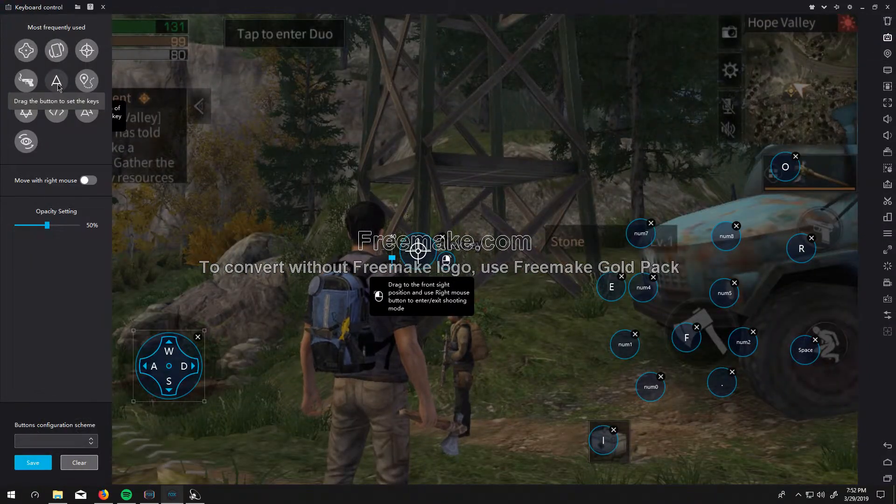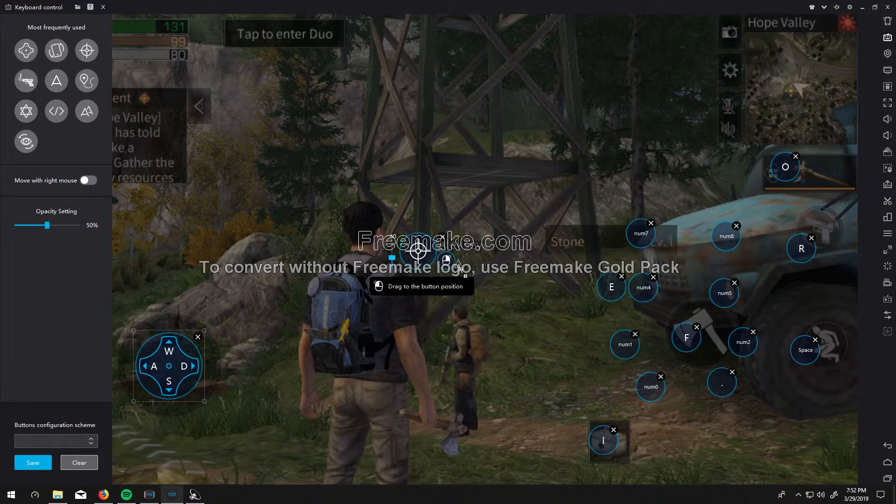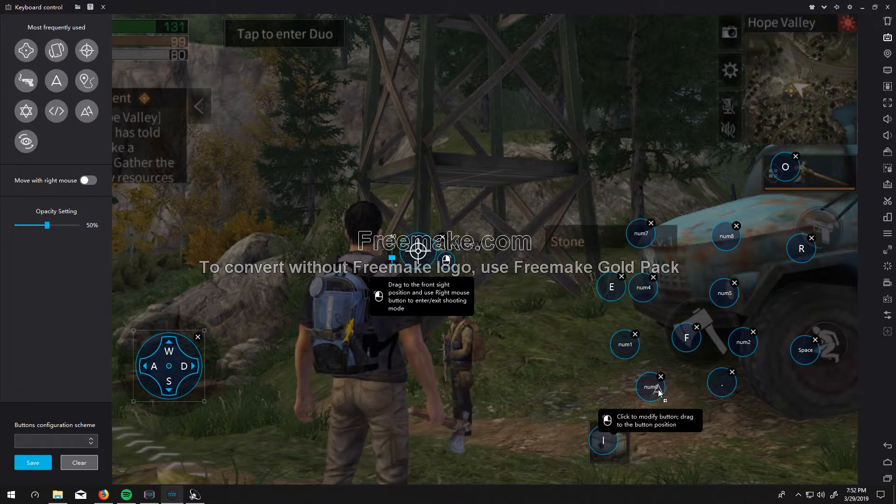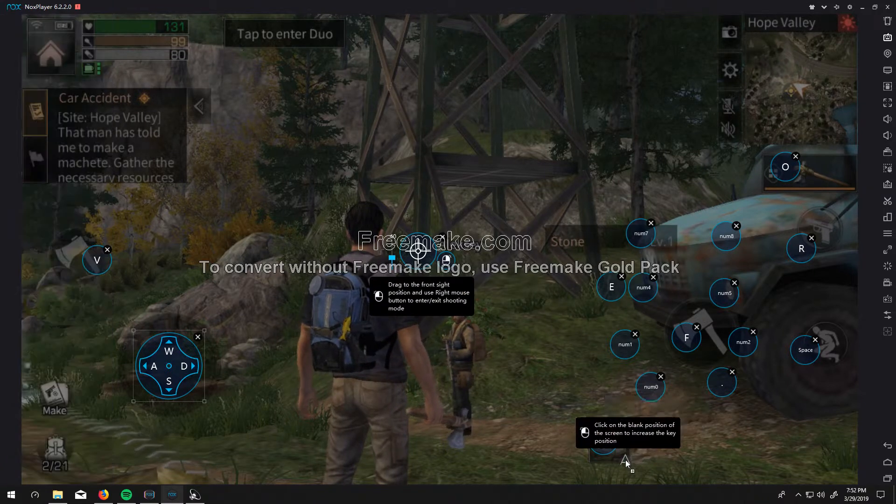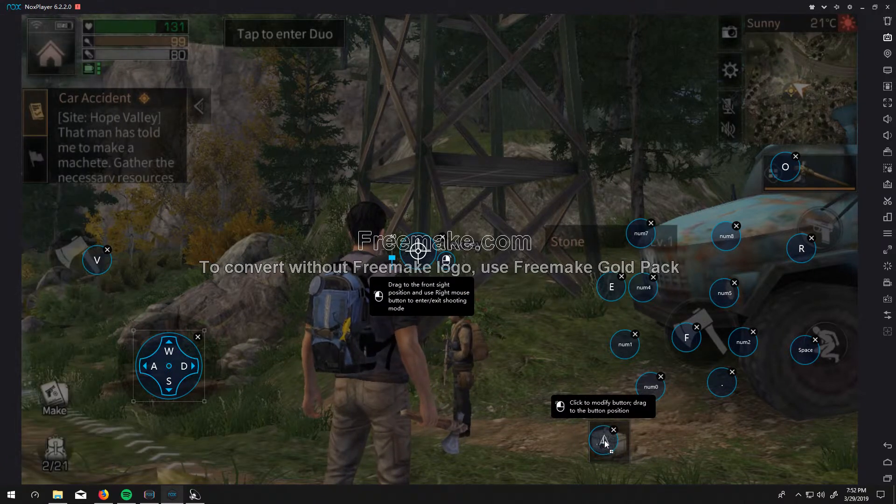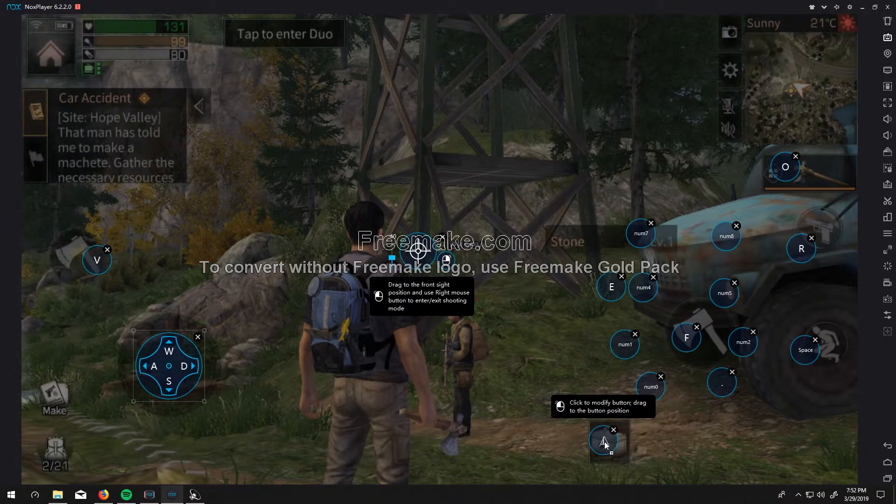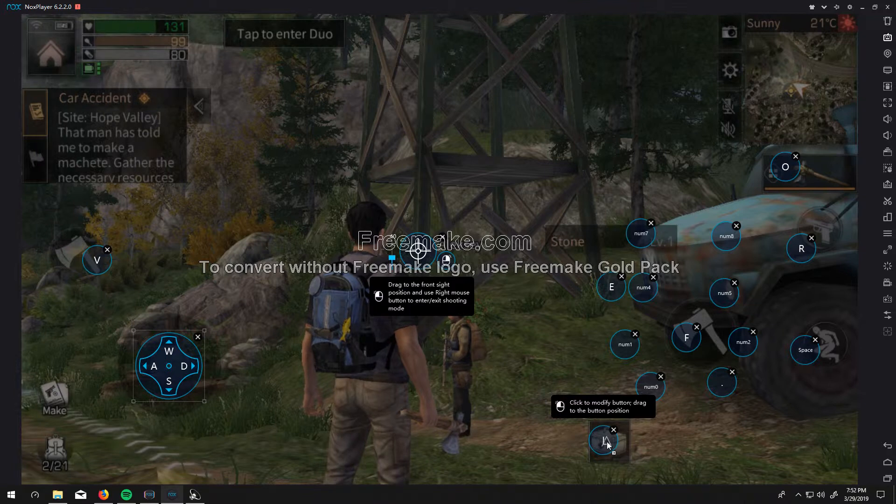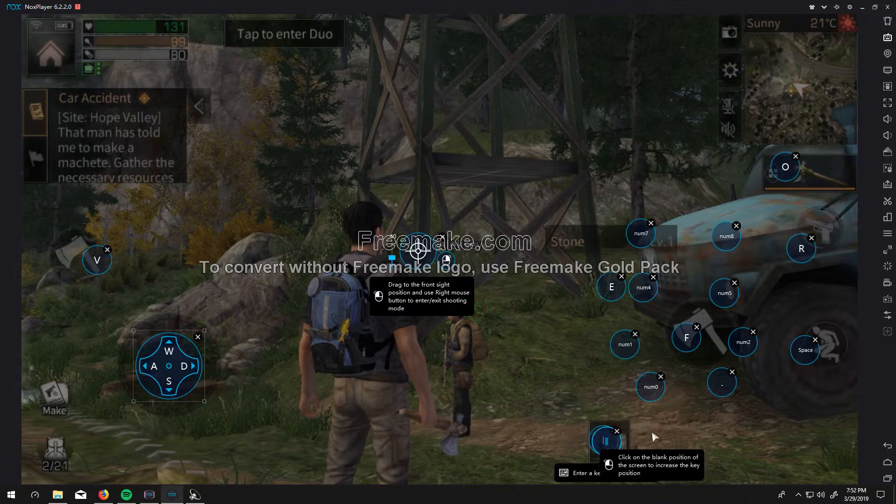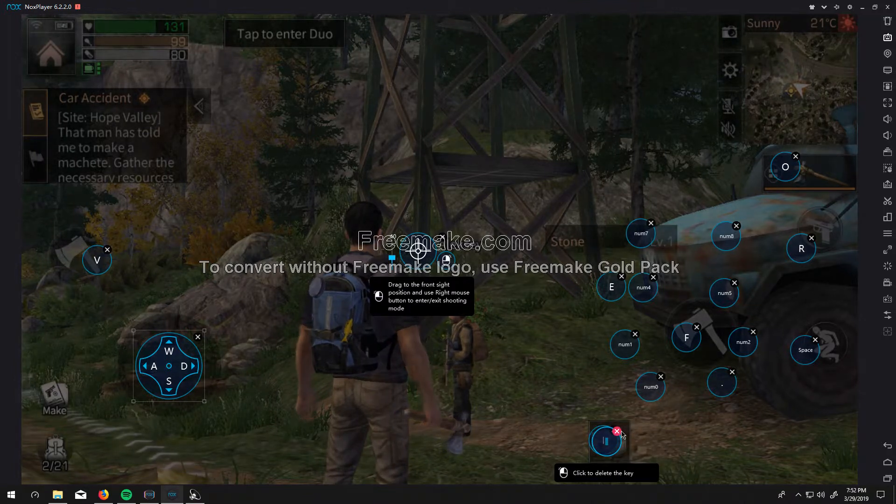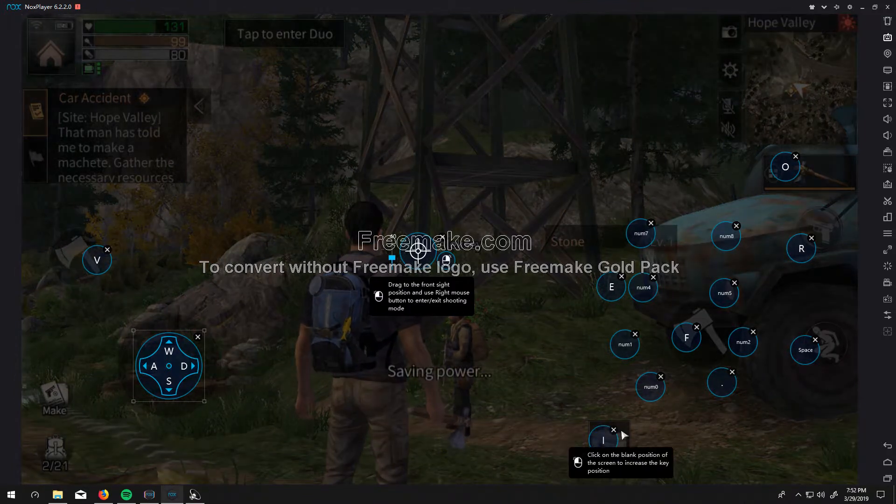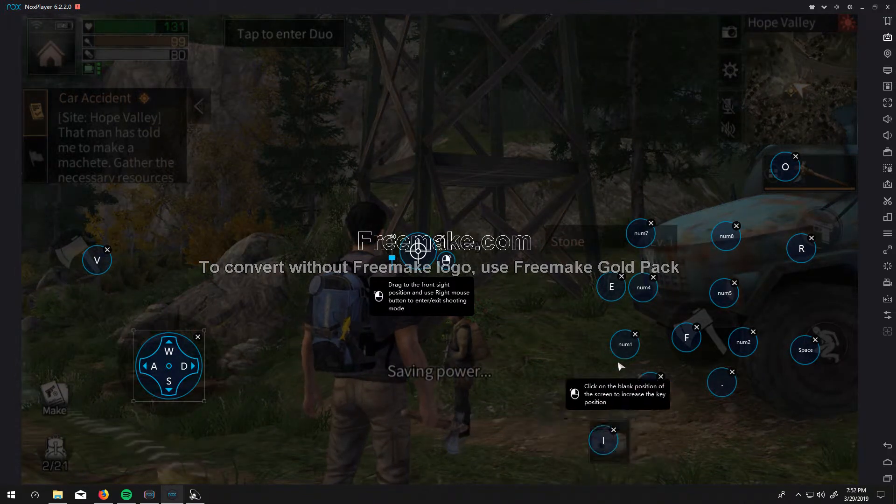You want to drag this A right down here over this medical crate. This will be your inventory. And I've already got one, so I don't need to make another.